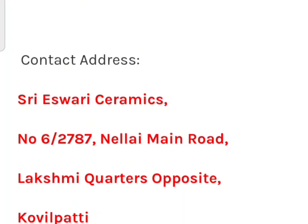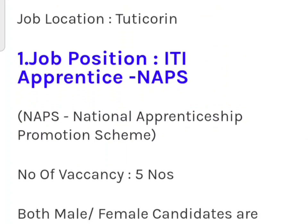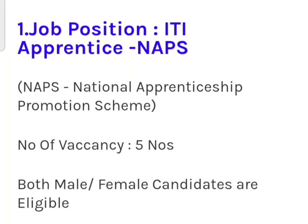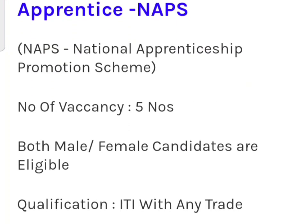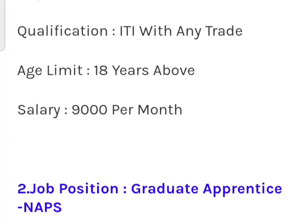If you have a contact address, you will be able to enter the address. The company name is Venus Home Appliance. If you have a job question, you will be able to apply as an ITI Apprentice. There are positions available for both male and female candidates.